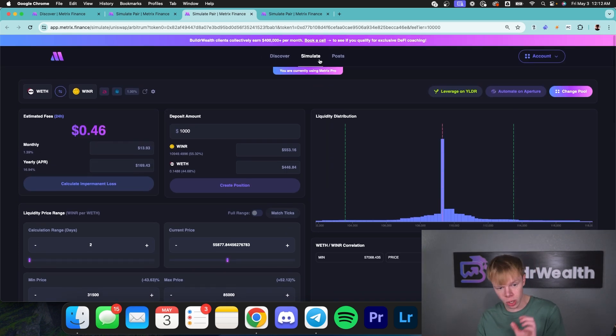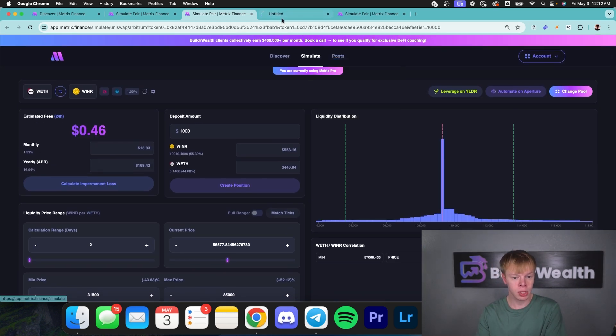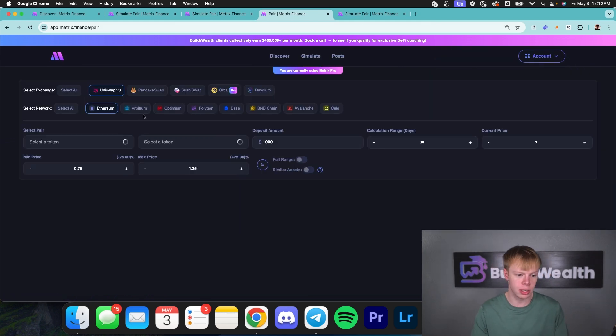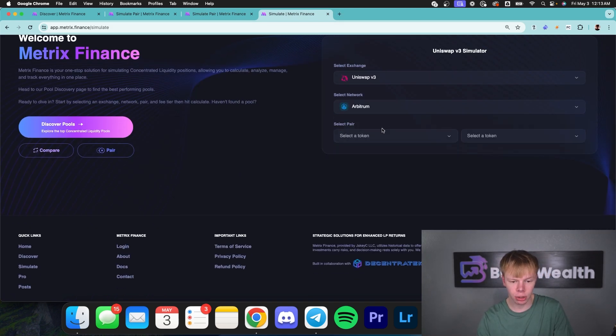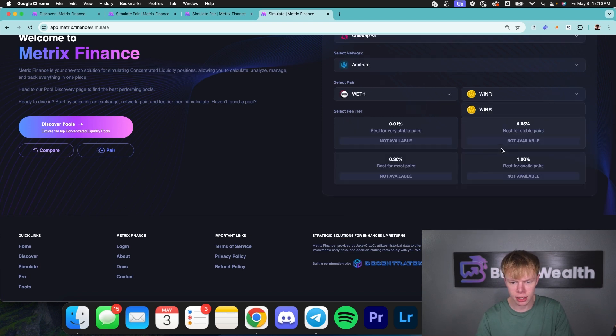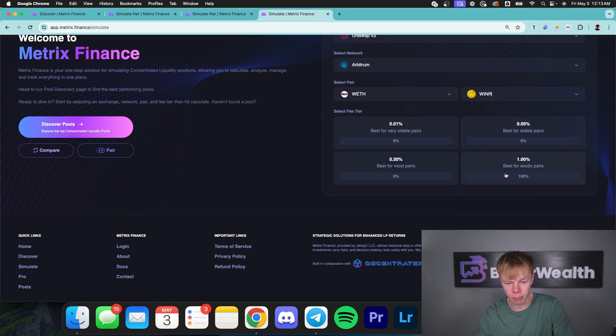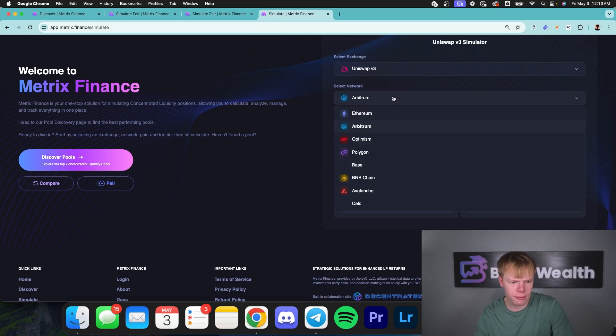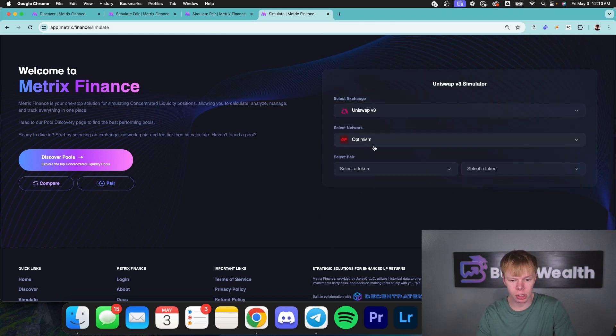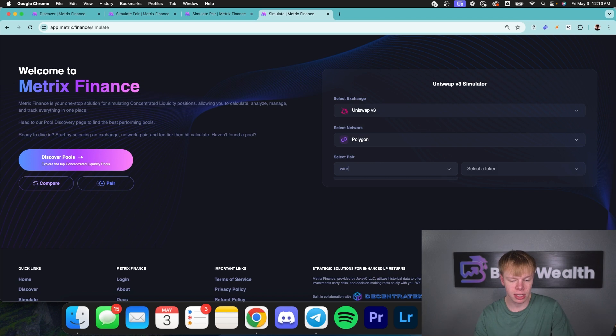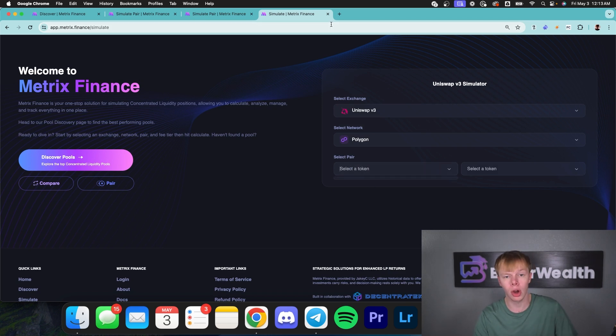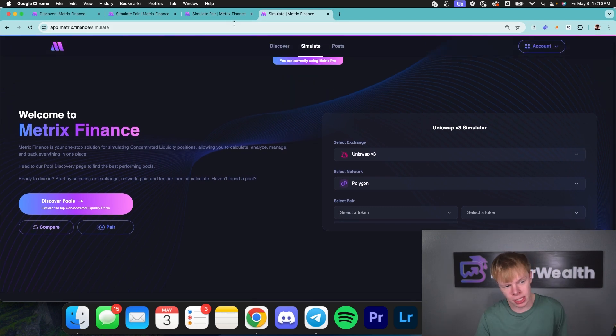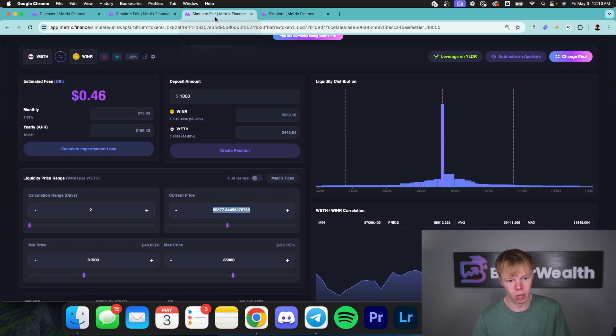But what I would do is I would head over to simulate and I would see if there's any other ETH Winner opportunities. I can head over to the simulate page and I could look over on the Arbitrum network, pull up ETH Winner again and just see where liquidity is allocating. You could see the majorities on 1%. So obviously if we deploy on the Ethereum network, that's where we'd want to be. We'd also take a look at Optimism. It doesn't look like Winner's on the Optimism network. And then the Polygon network doesn't look like Winner is over here as well. So it's strictly on the Arbitrum network on that 1% fee tier. That's the best return that we're going to get. So we're just going to ignore the rest of them.